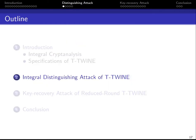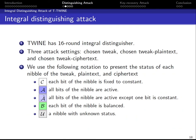I will now show our distinguishing attack against T-Twine. Since T-Twine is an extension of TWINE, which has a 16-round integral distinction, our motivation is to study the effect of the freedom gained by adding a tweak to the structure. We utilize mixed integer linear programming to find the longest integral distinction in three attack settings: chosen tweak, chosen tweak-plaintext, and chosen tweak-ciphertext.